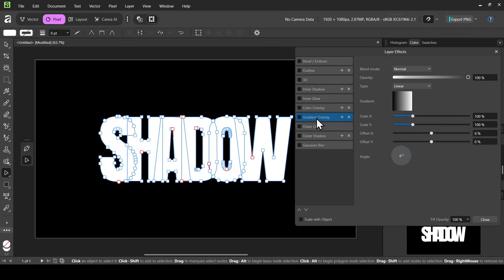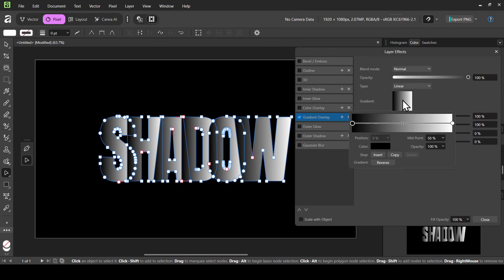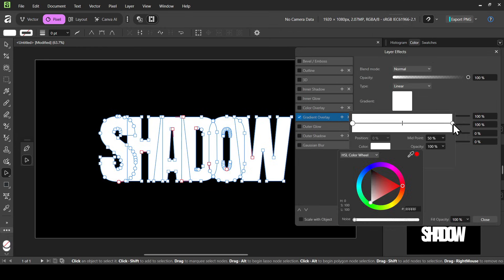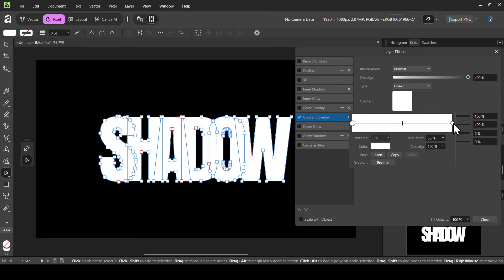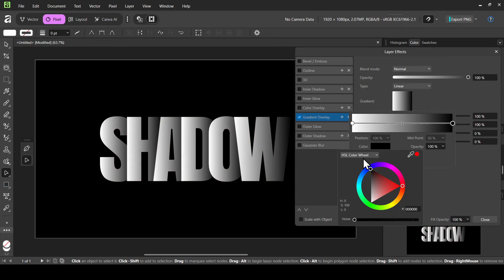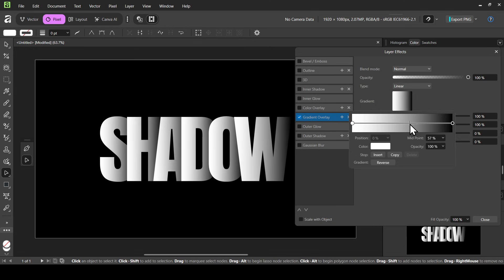Select Gradient Overlay, left click, and check it. The type is Linear, blend mode is Normal, opacity is 100%. Now left click on the gradient. Click the first color stop and change it to white, then click the other point and change its color to black.